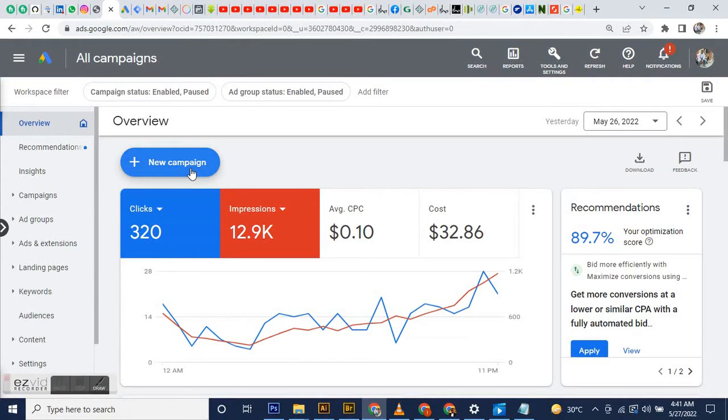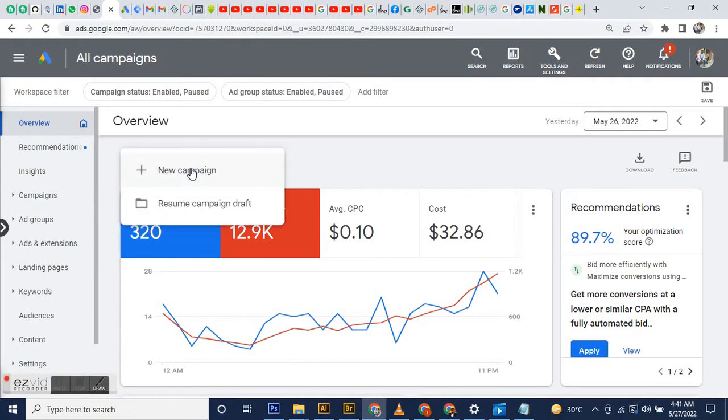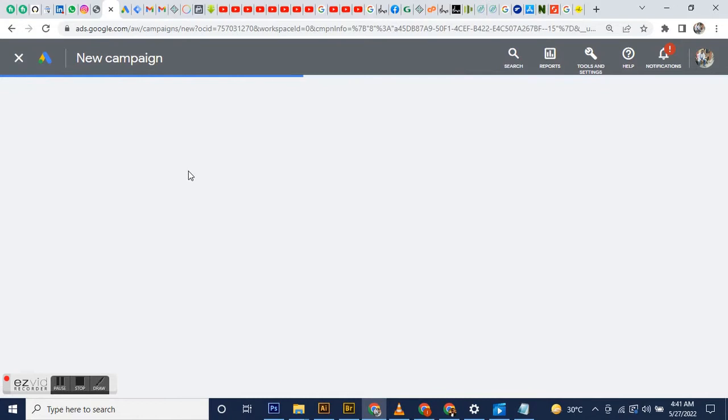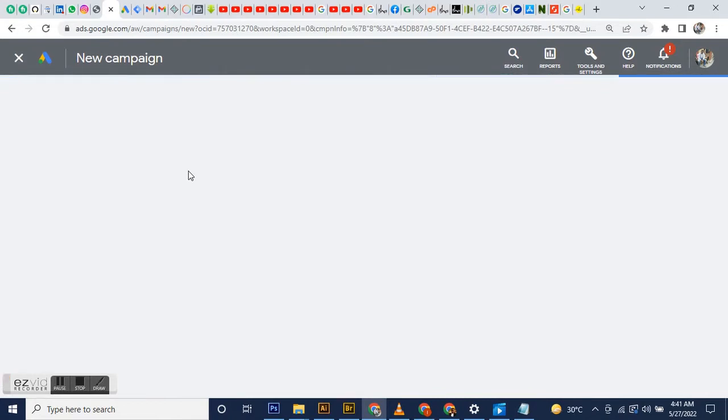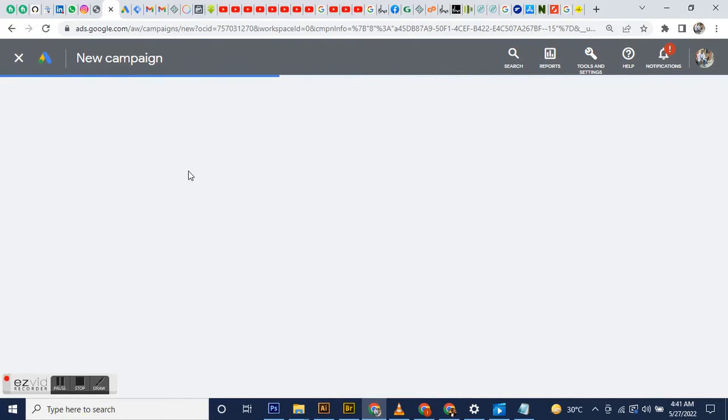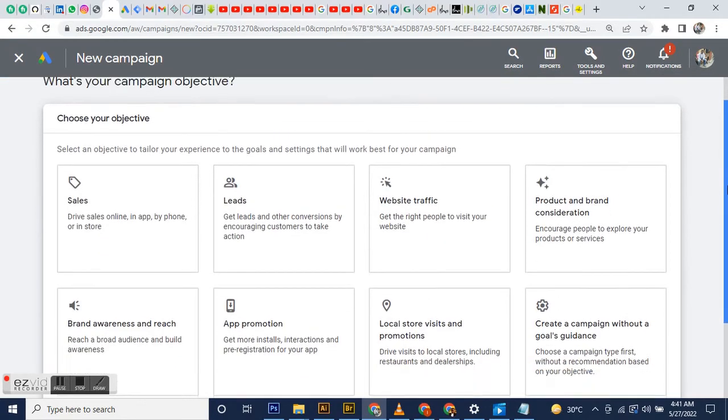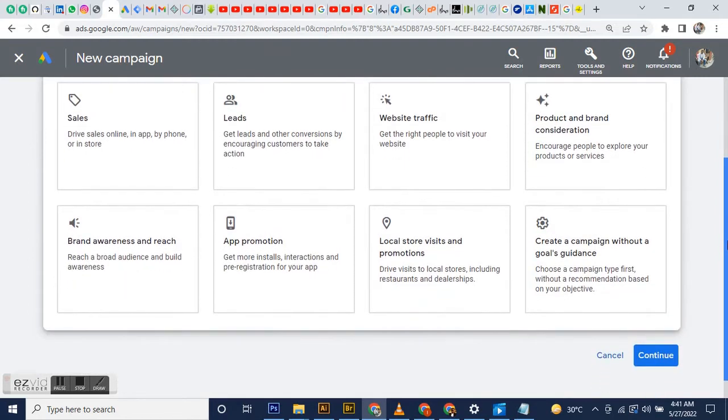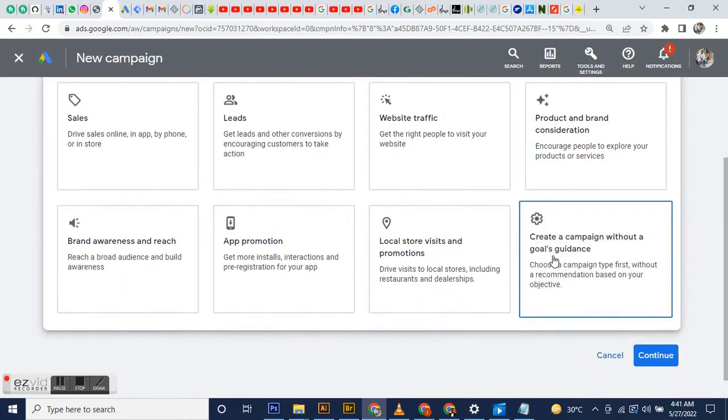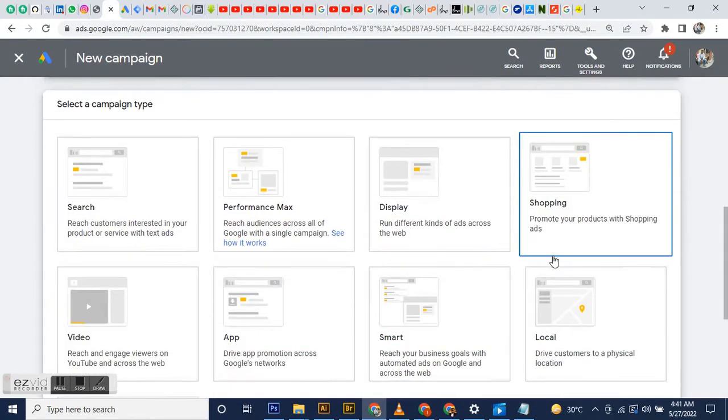Hi guys, today I'm going to show you briefly how to create a Google Display campaign. First of all, you go to create new campaign, then scroll down to create a campaign without a goal because that gives us more flexibility.